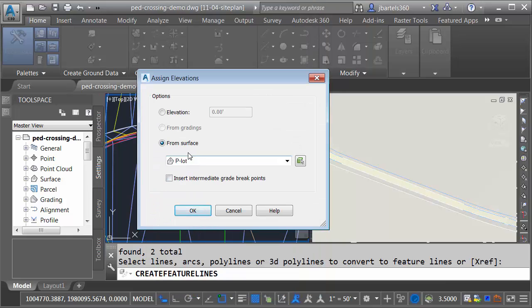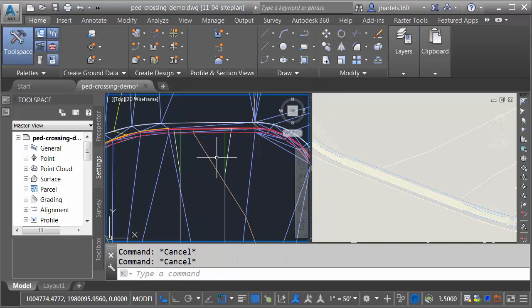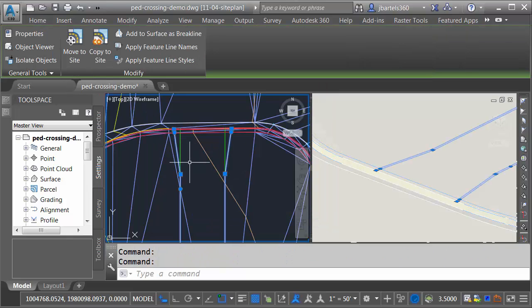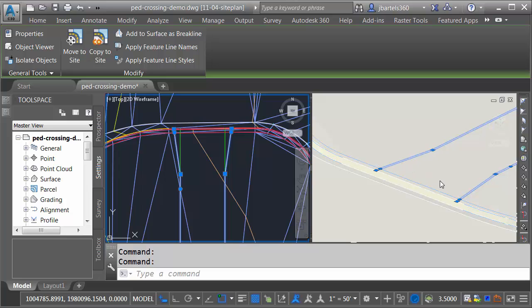I'd like to assign the elevations from the proposed lot surface, and I'd like to insert intermediate grade break points. Let's click OK. As you can see, these objects have been projected up the same as if they were spray painted on the surface. Basically, I'm going to be using these feature lines to lock these edges such that I can push this area of the surface down.